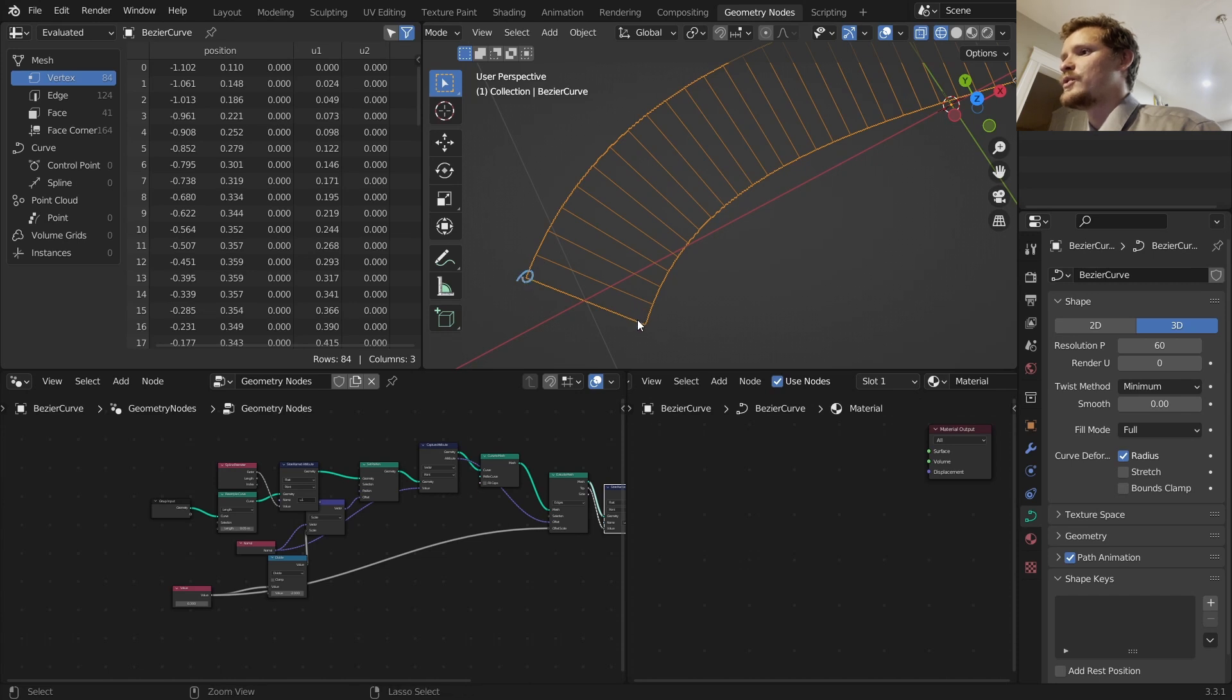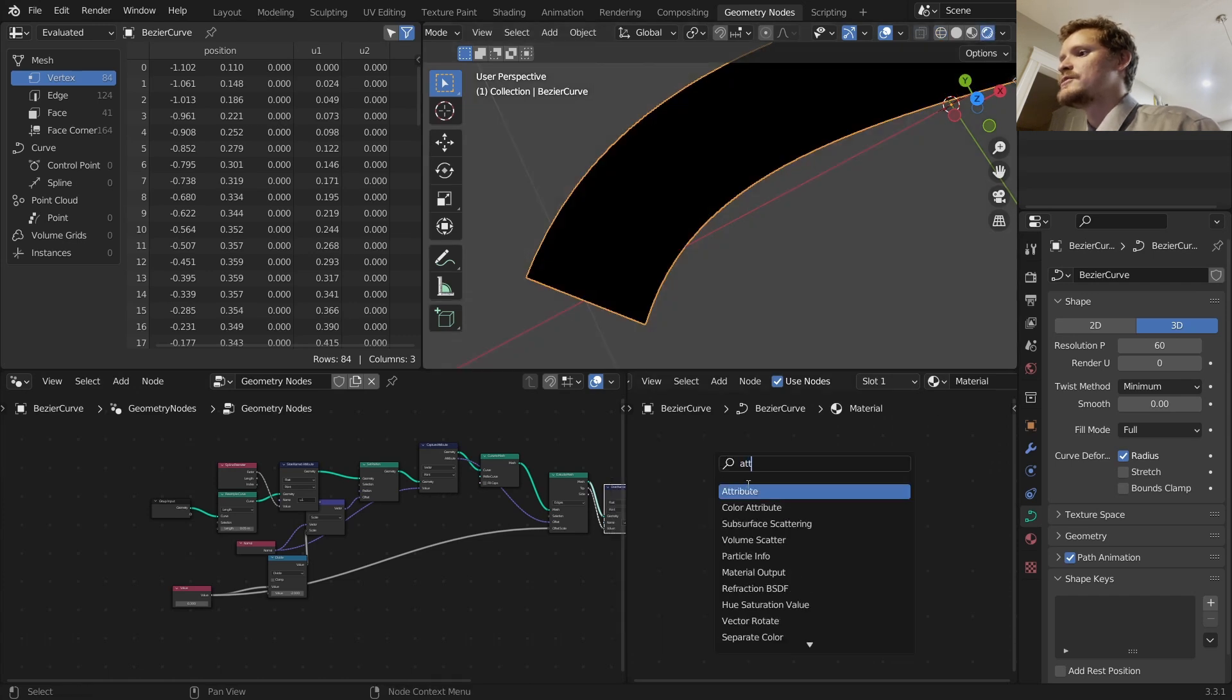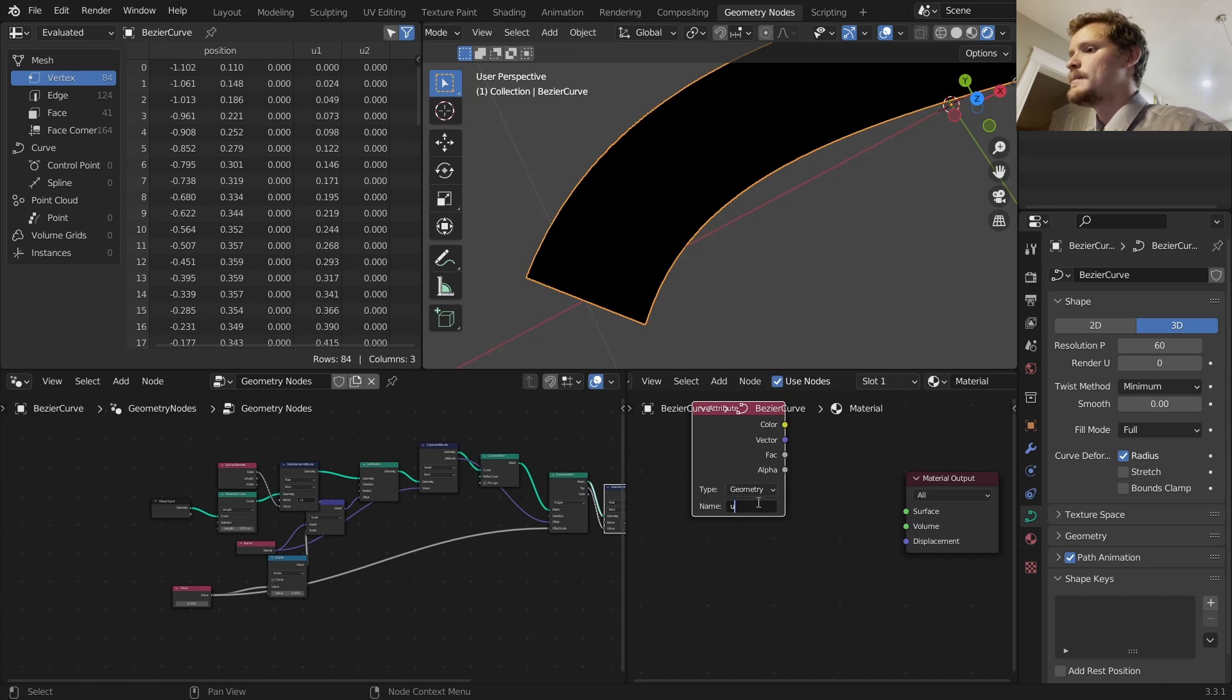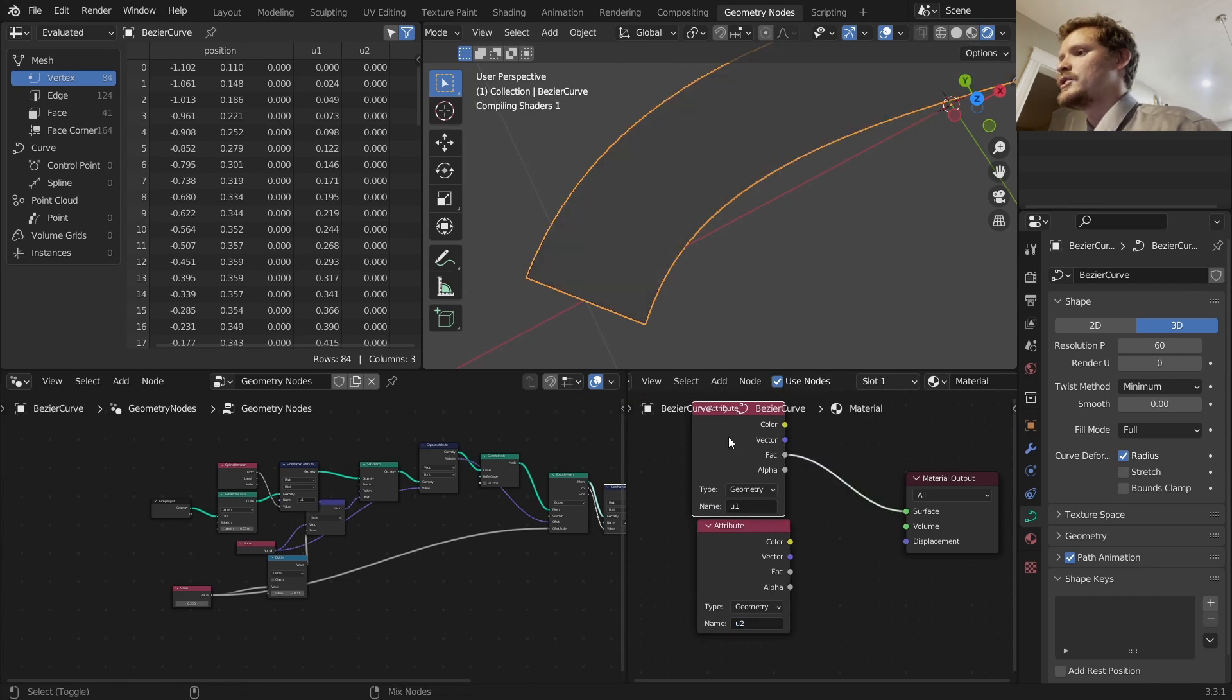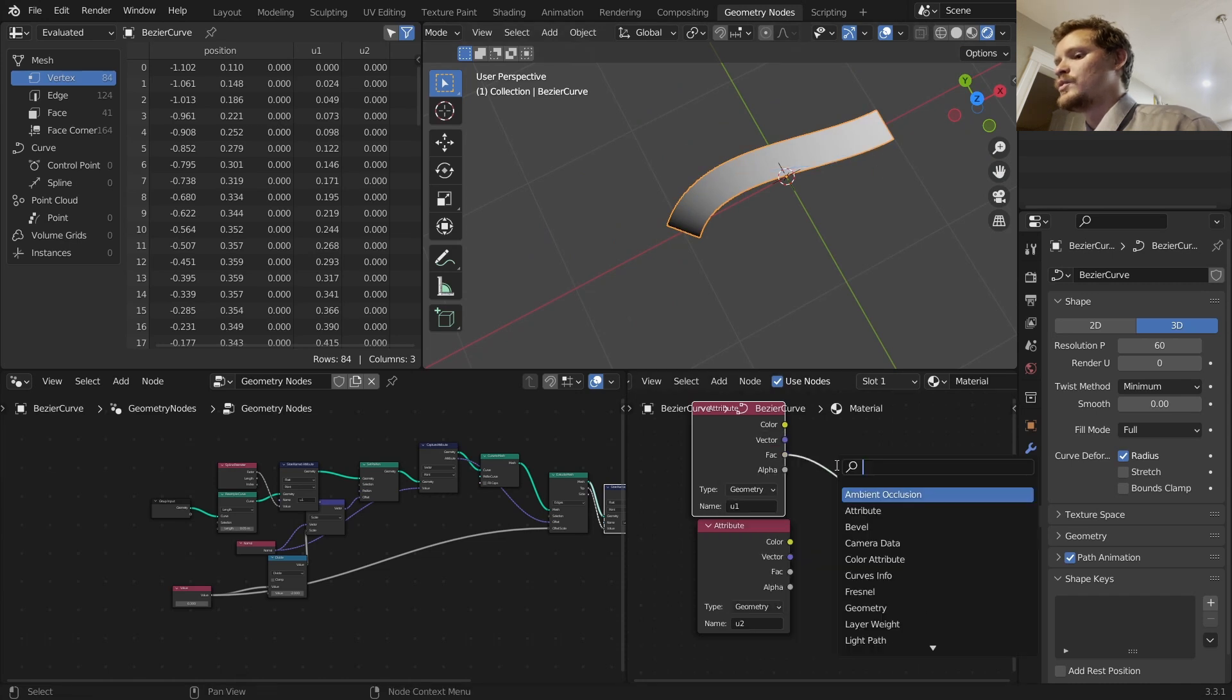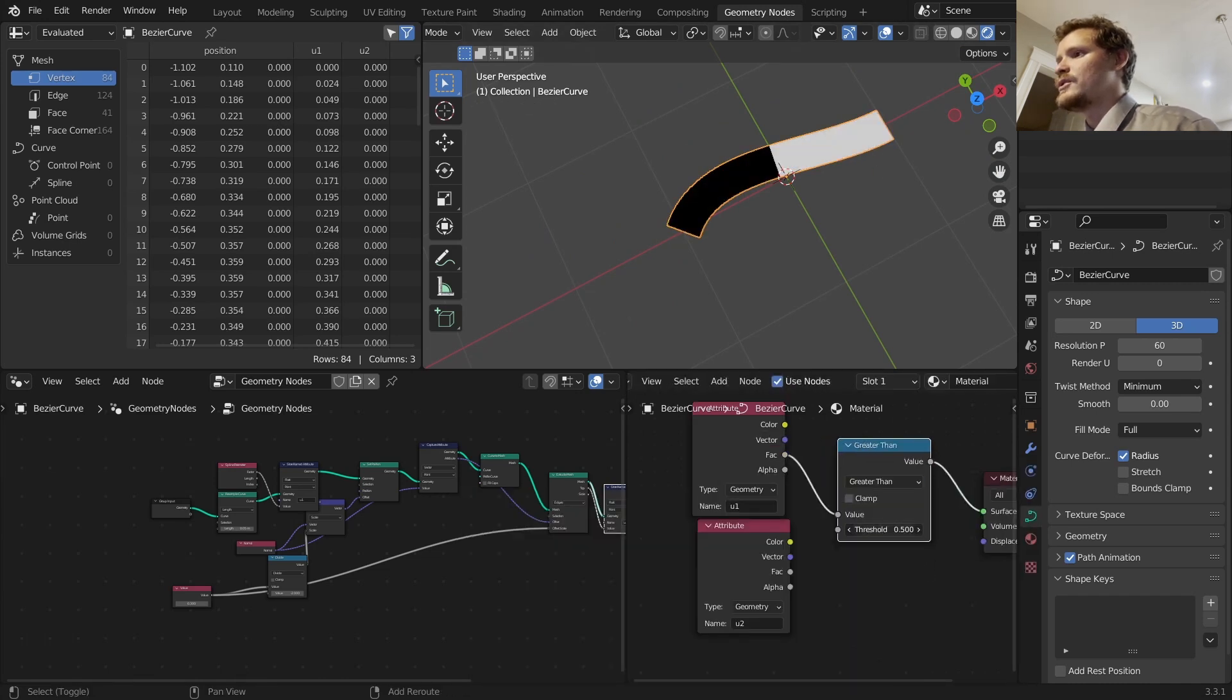Connect that to the geometry. So again U1 is telling us how far along the thing we are, U2 is telling us are we at the original vertex or the extruded vertex that we are going to interpolate. Let's visualize this. We can bring in our attributes by using an attribute node.